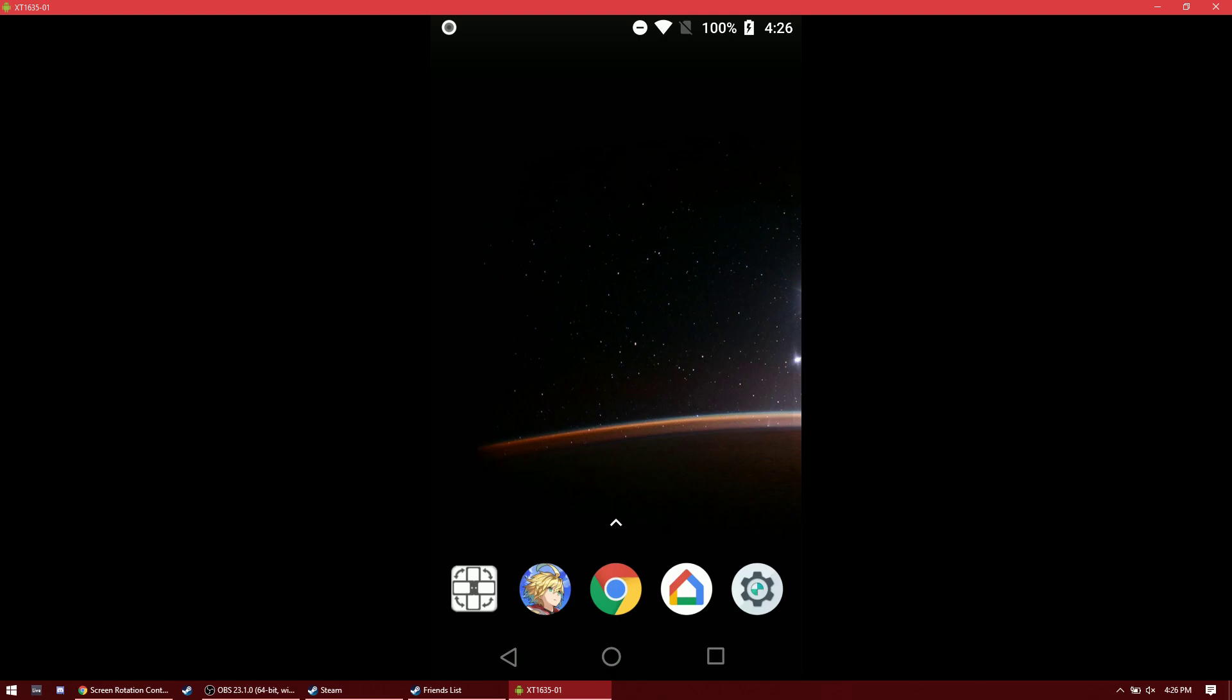Hi. For this video, I wanted to show you how I play Dragalia Lost on my computer in widescreen mode with a controller.